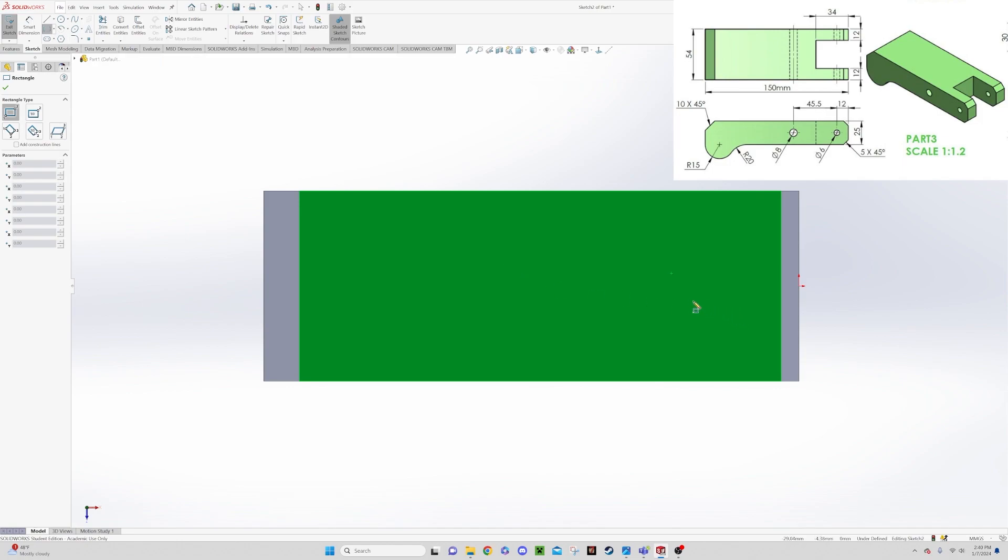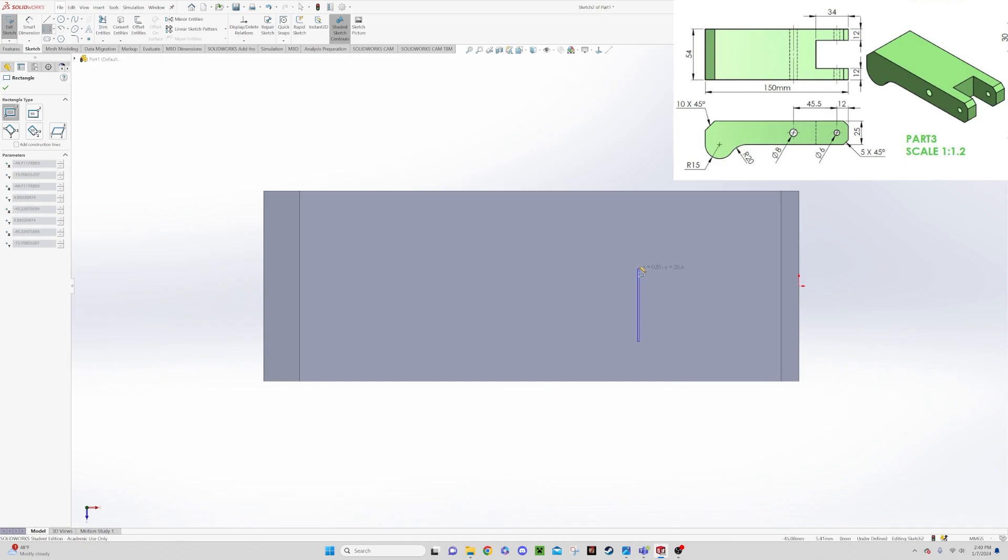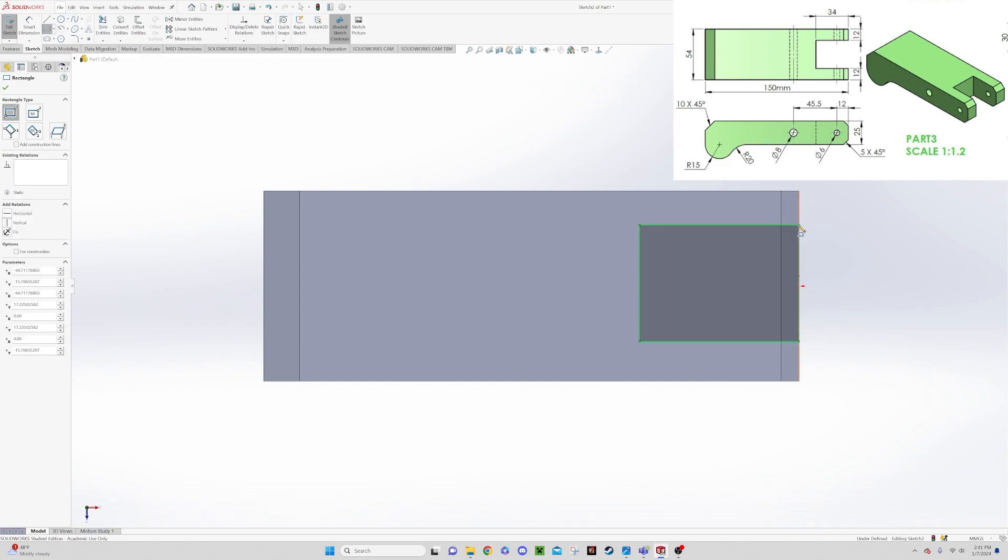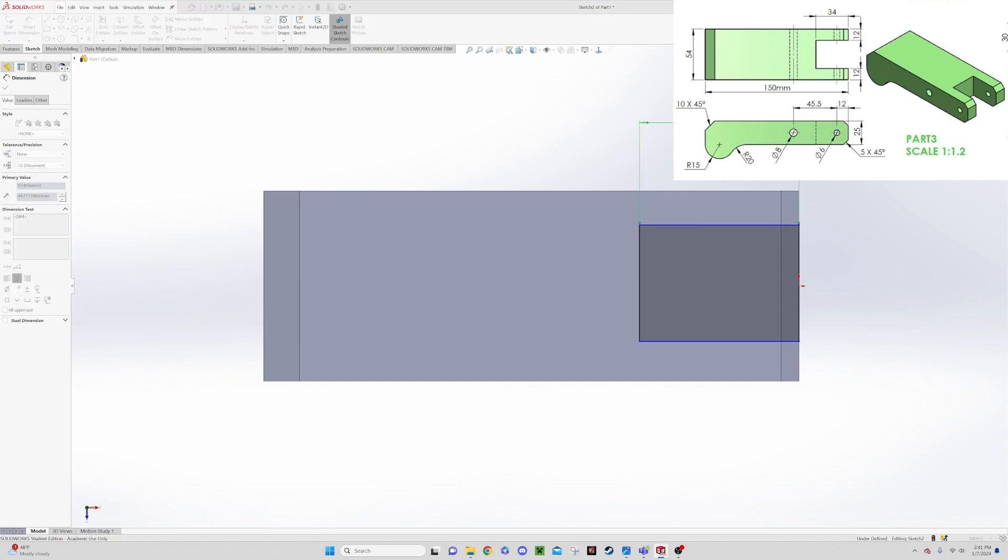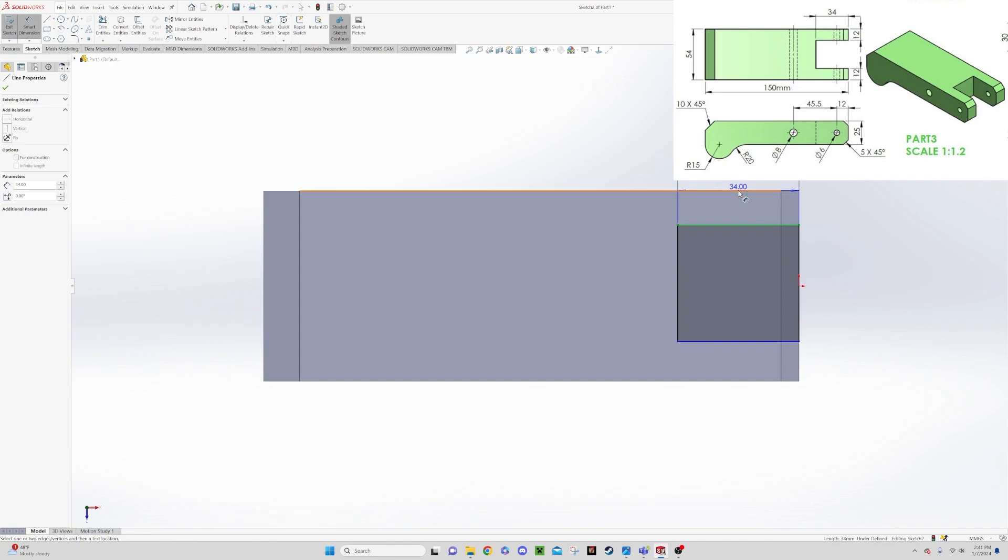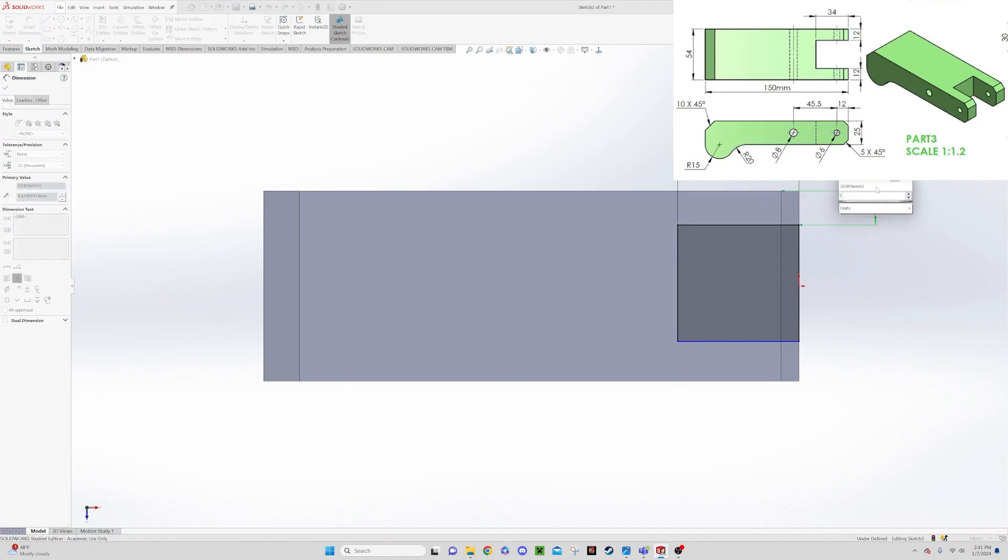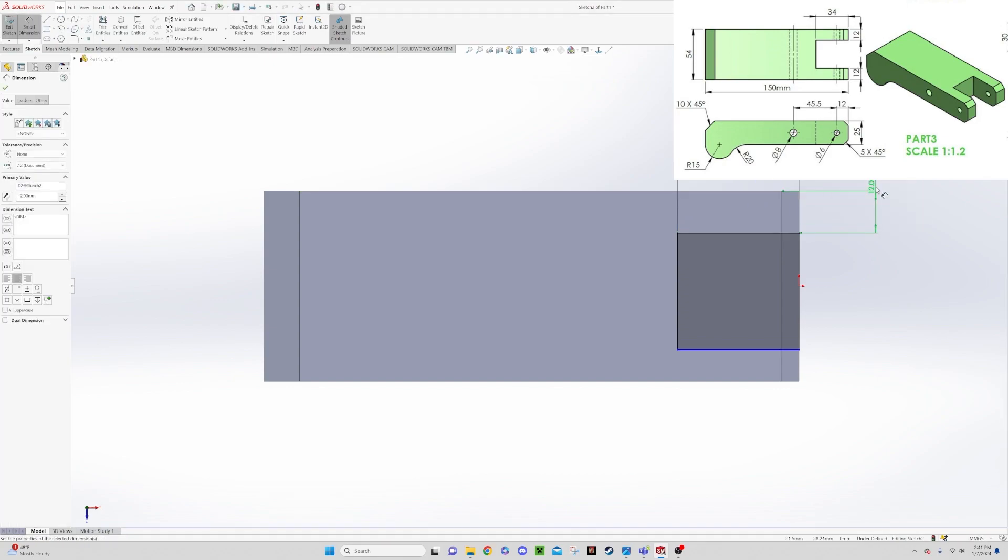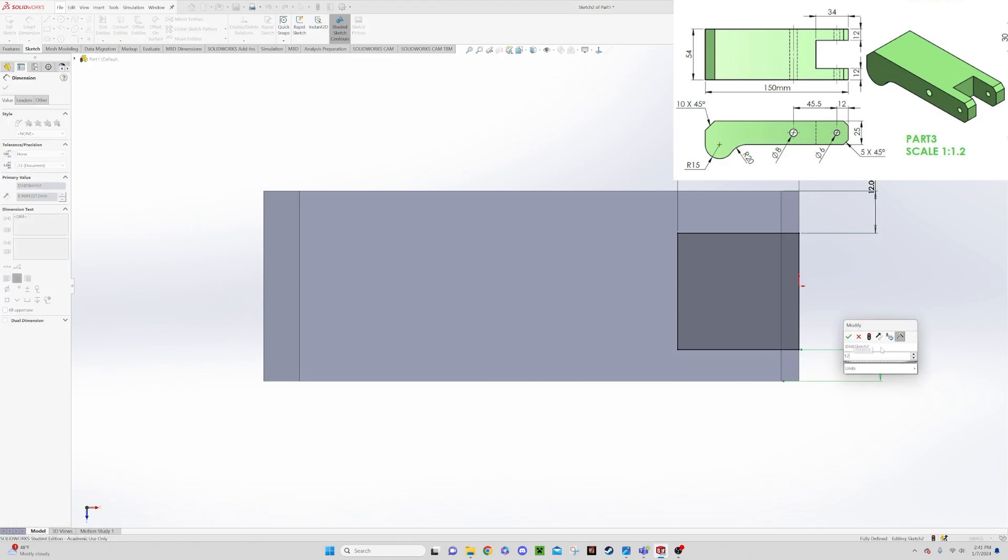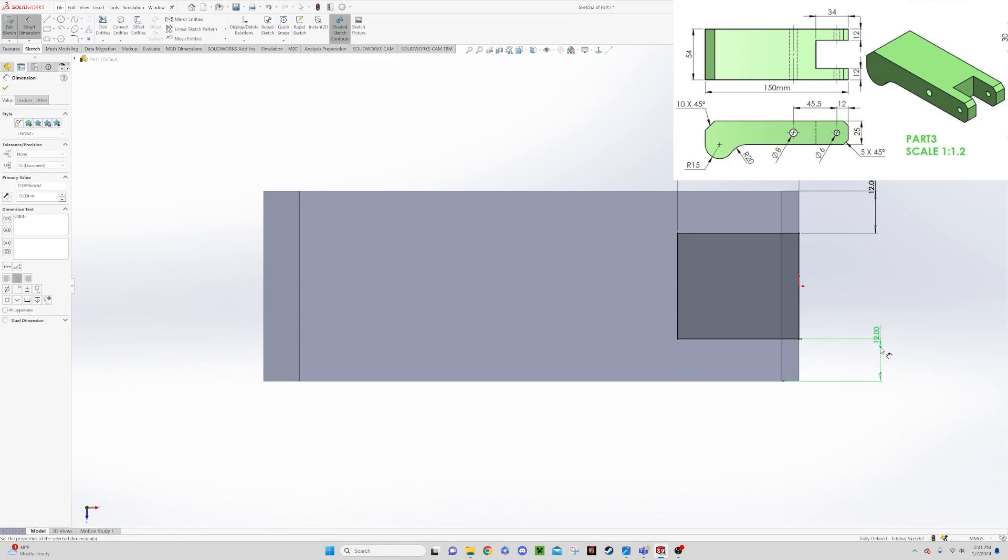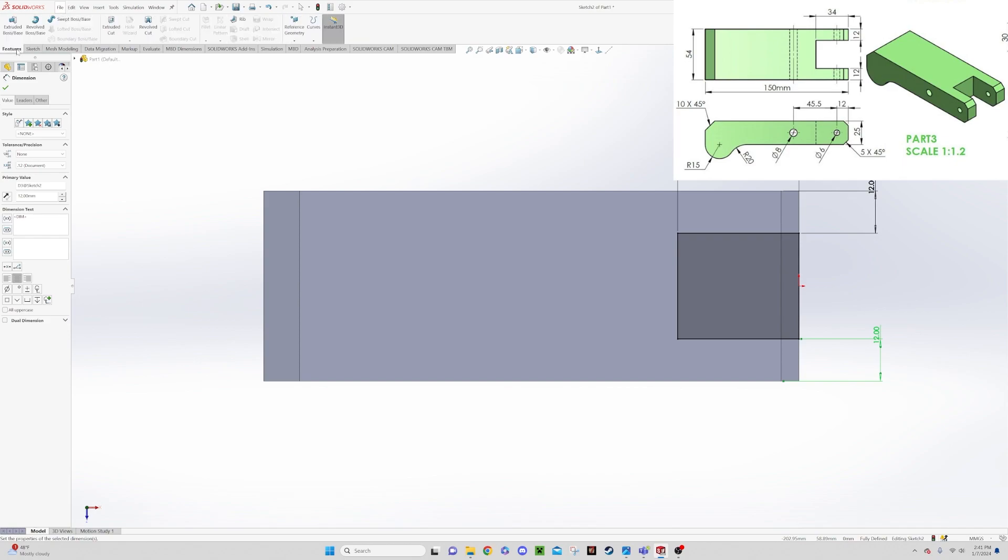So we're going to draw a box in here to this edge. And then we can go to our smart dimensions here and we can say we want this edge to be 34. And we want this distance from here to here to be 12, and we want the distance from here to here to be 12. And that makes us fully defined because these two are defined so that gives us our width there.